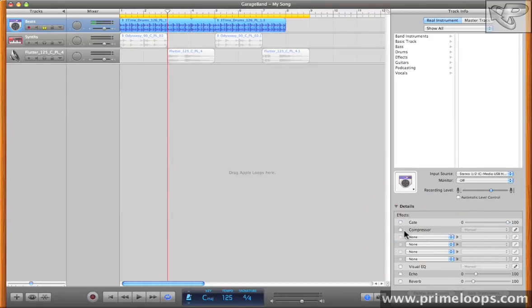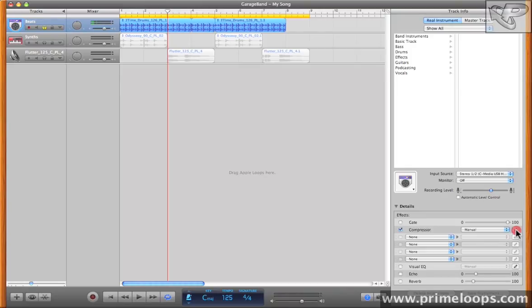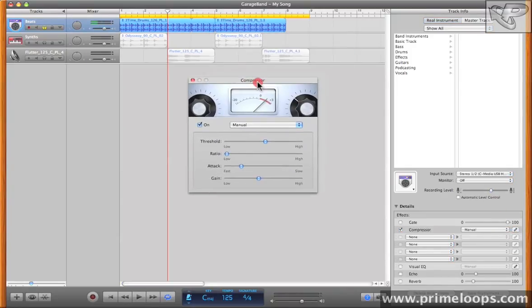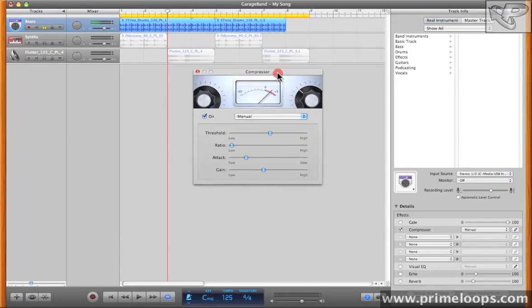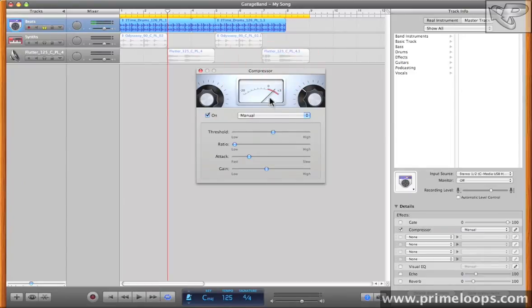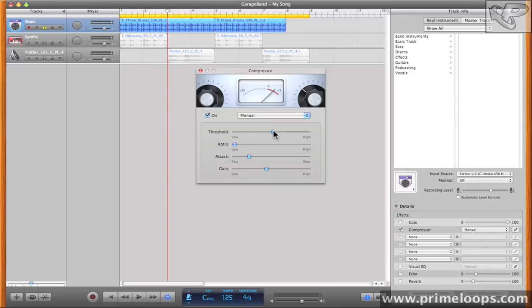Next in the track is the compressor. We took a look at this in the intro video, and as you remember its interface is very simple. However, we didn't try it out over any loops in the intro video, so let's do that now. As a reminder, the threshold value is the value at which the compression will start to kick in.